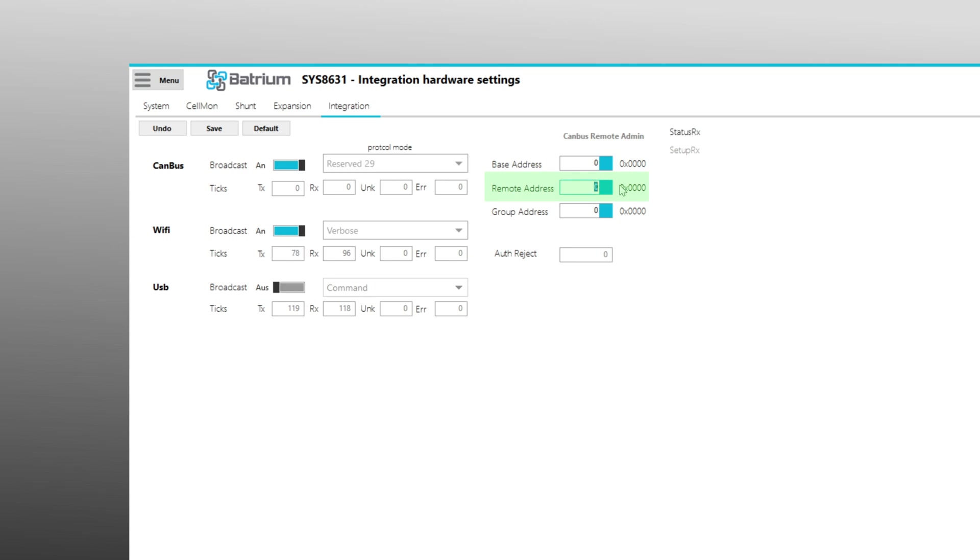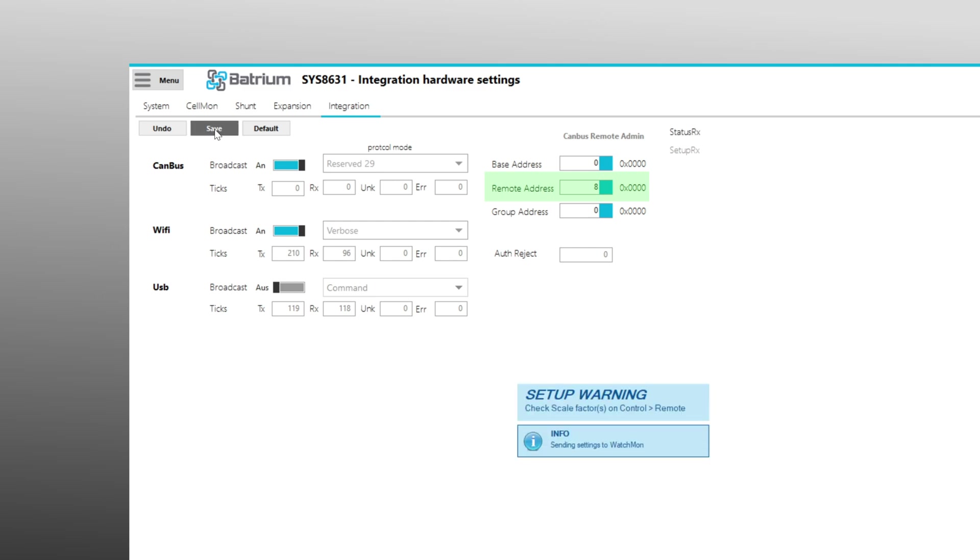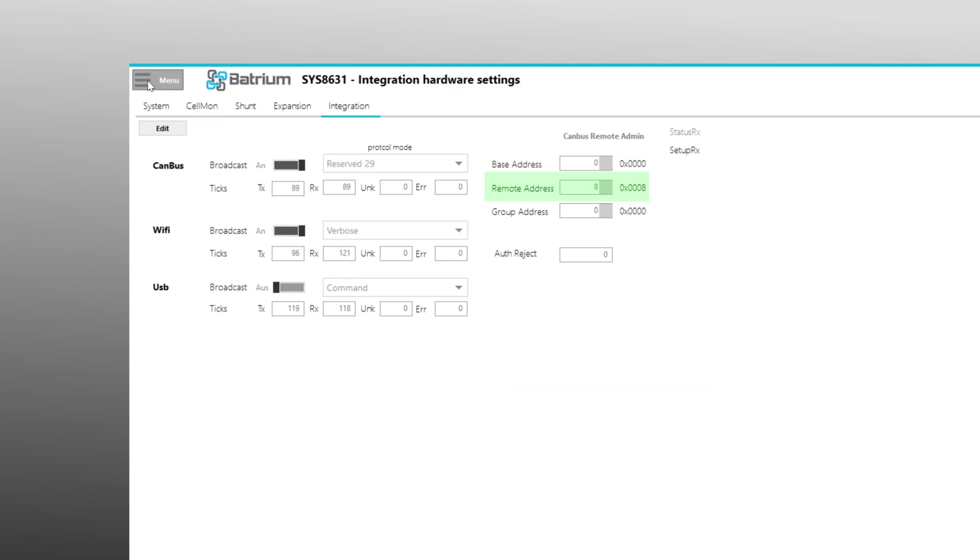The remote address field is also important here, which is used to tell the inverter how many battery modules, each with approximately 52 volts, are connected in series. In our example there are 8 modules with 16 cells each, so we put an 8 in here.